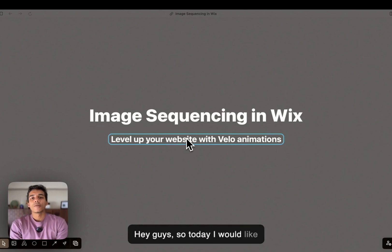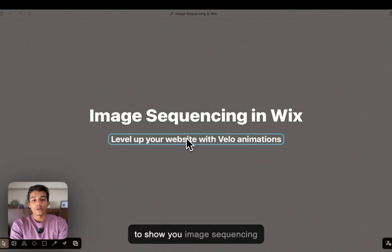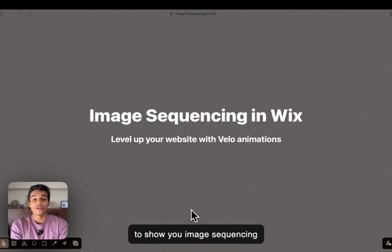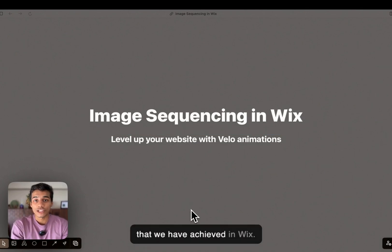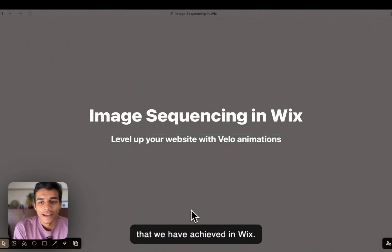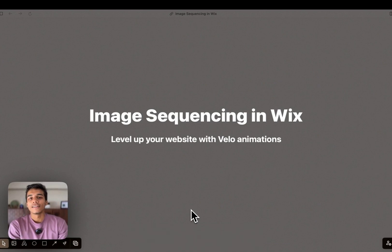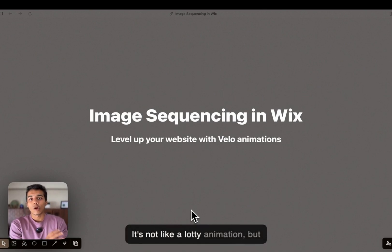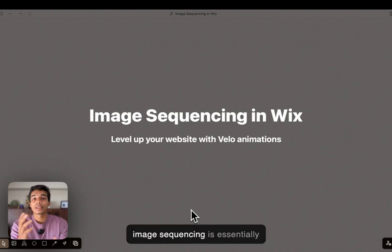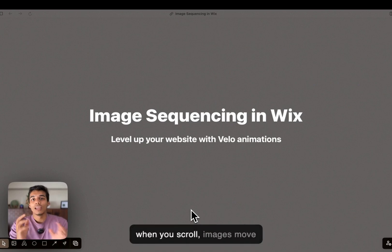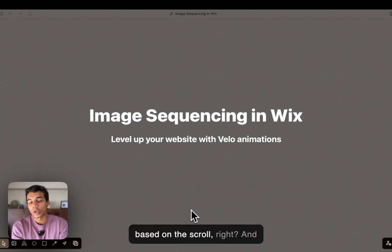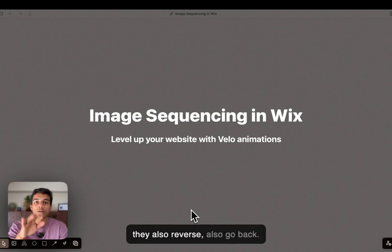Hey guys, so today I would like to show you image sequencing that we have achieved in Vix. It's not like a Lottie animation, but image sequencing is essentially when you scroll, images move based on the scroll, and they also reverse and go back.